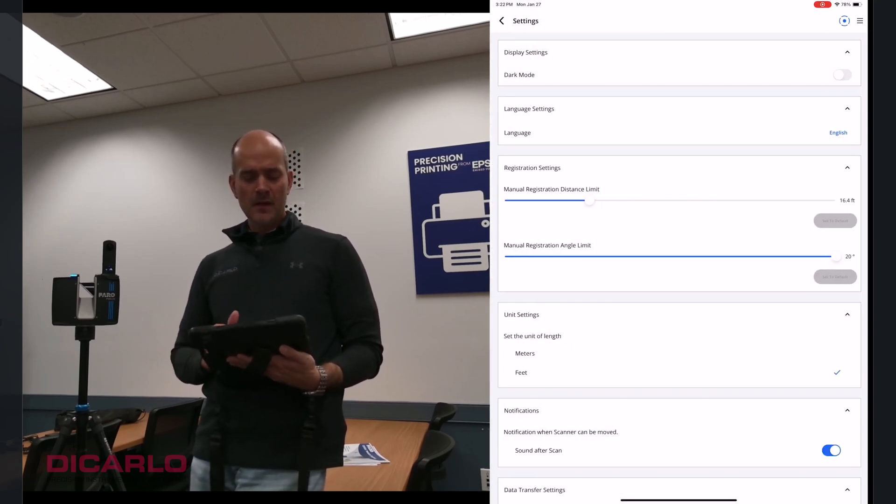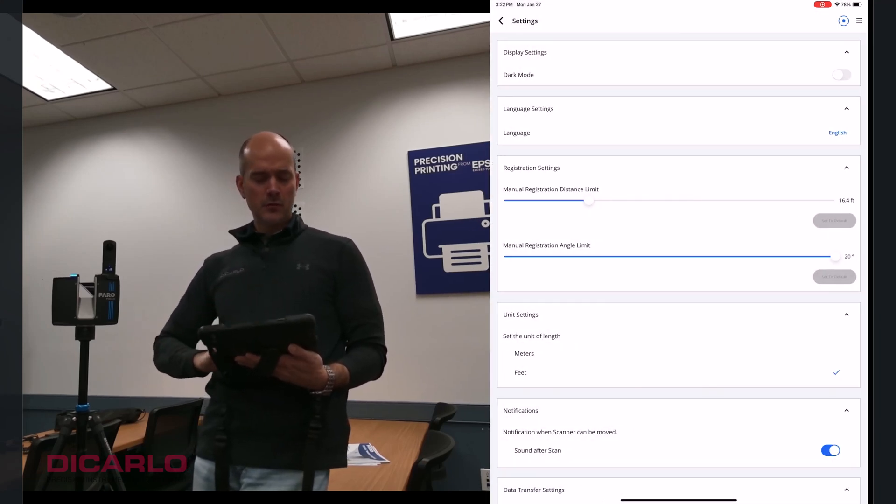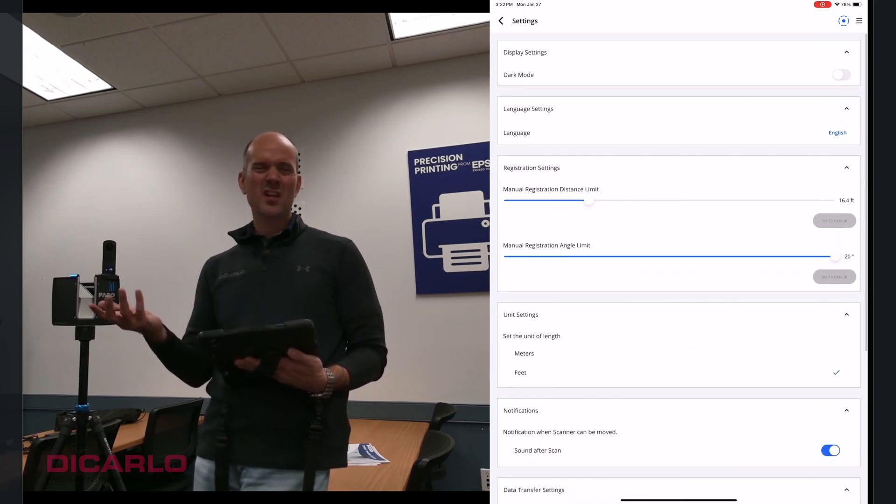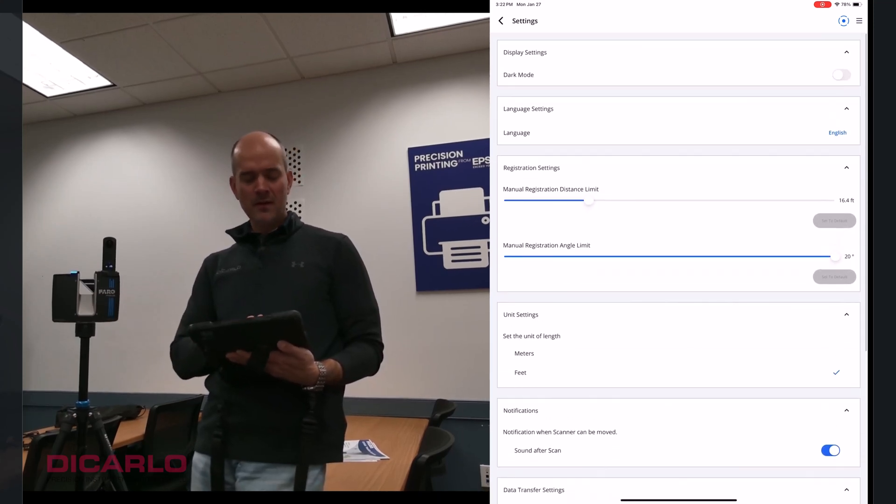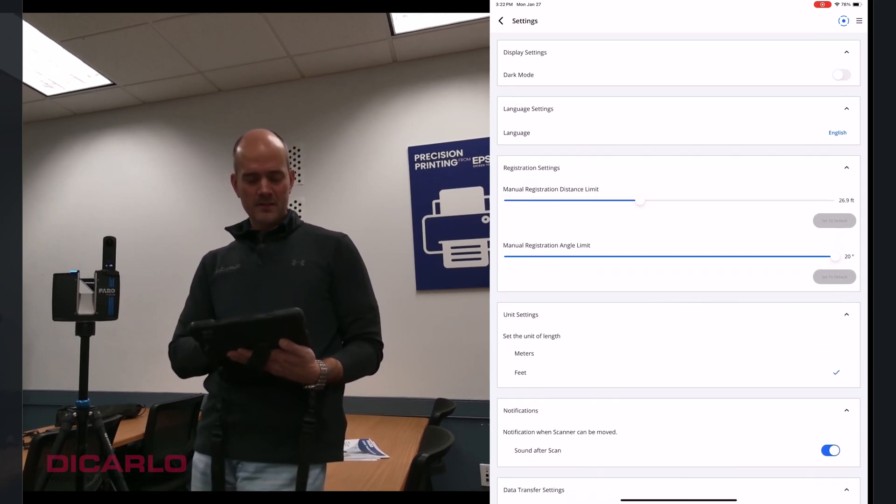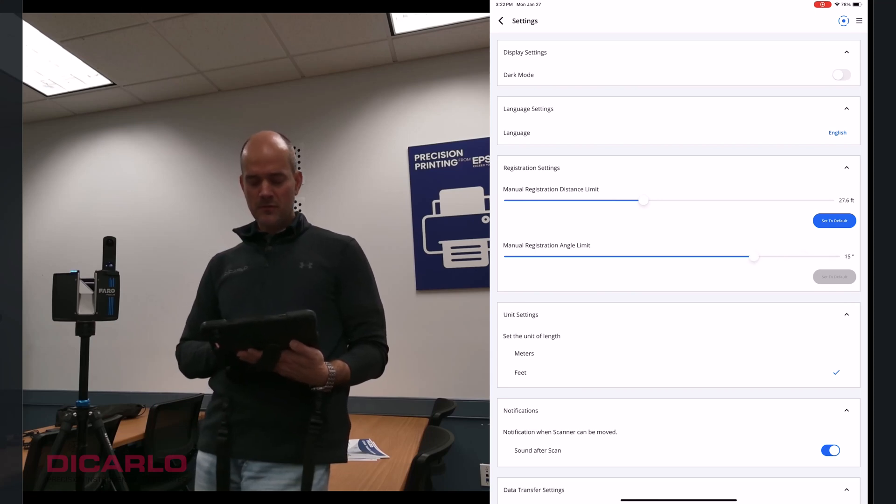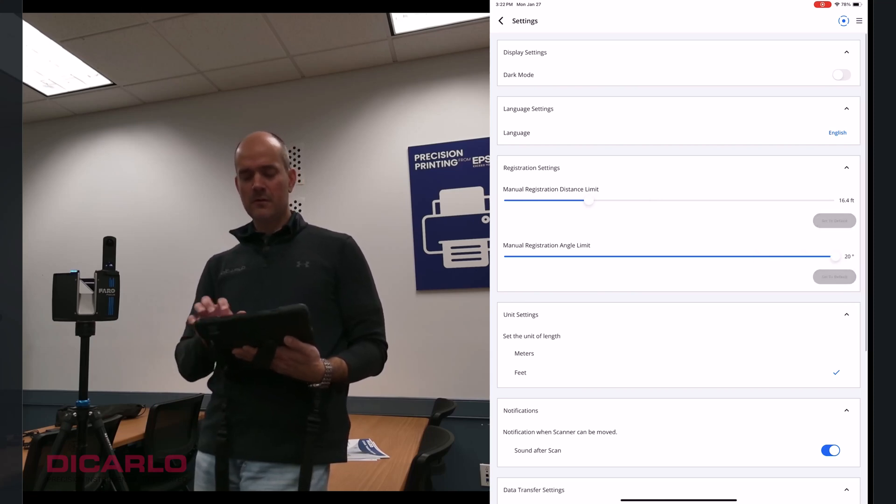But I just wanted to show you that the settings that I'm using are the default settings. I'm not changing any of them. You can go crazy with changing your registration limits if you want. But typically I just use the defaults here.